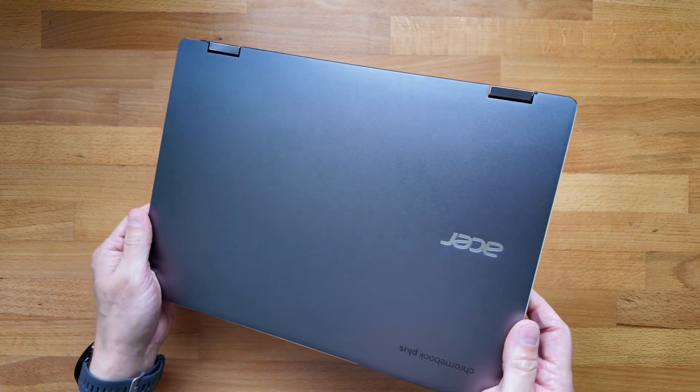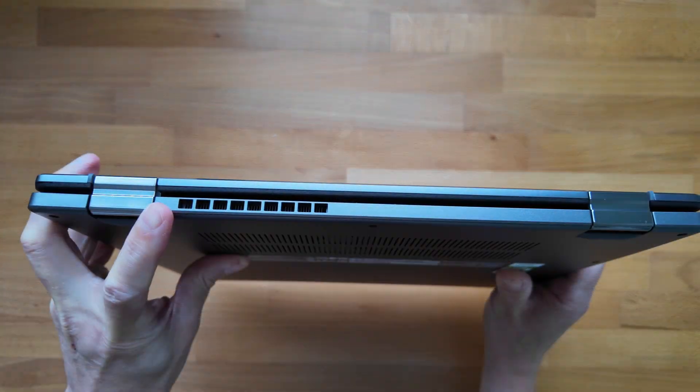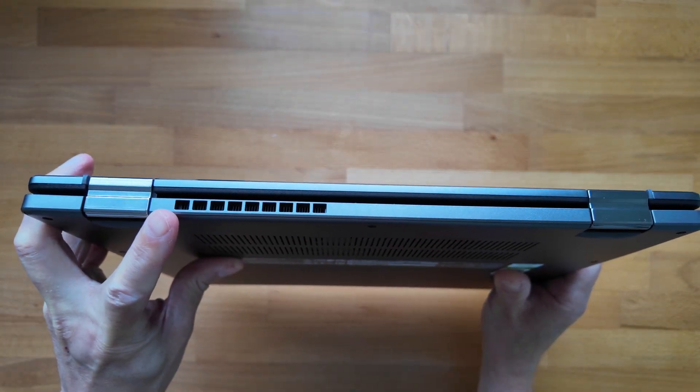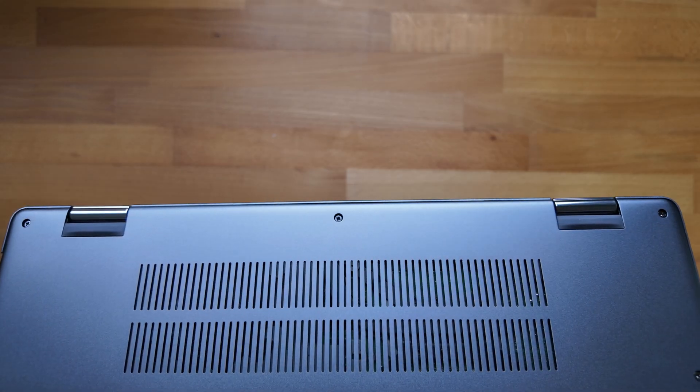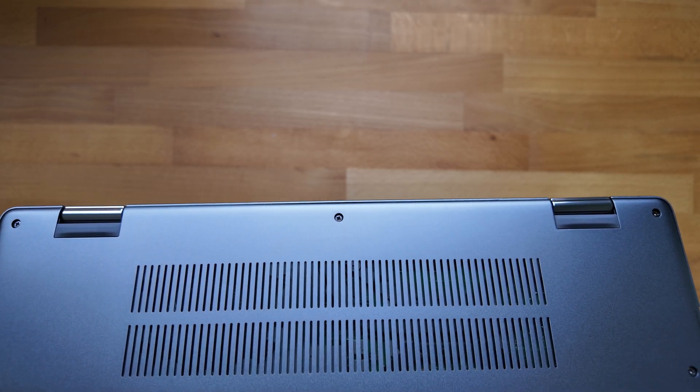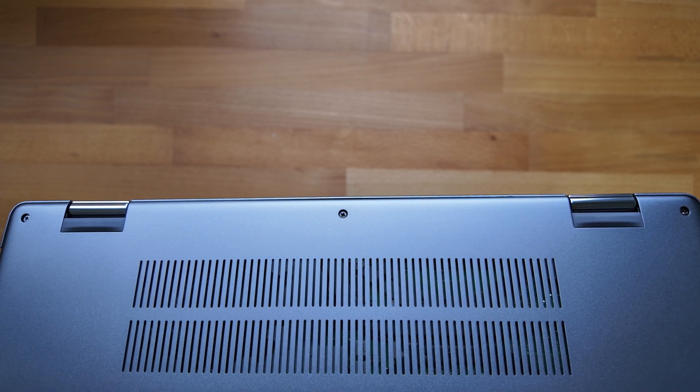Let's take a look underneath and show you the grill. We've already seen the ventilation on the rear of the Chromebook and then underneath you've got the grill for the fan at the rear of the Chromebook.